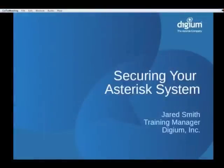My name is Jared Smith. I'm the training manager here at Digium. I want to thank Michael and Dan for their great presentations on the risks and threats related to voice over IP. I'd like to go through and talk about how you could secure your Asterisk-based systems and make them so that you don't become a victim to some of the scams that are going on out there.